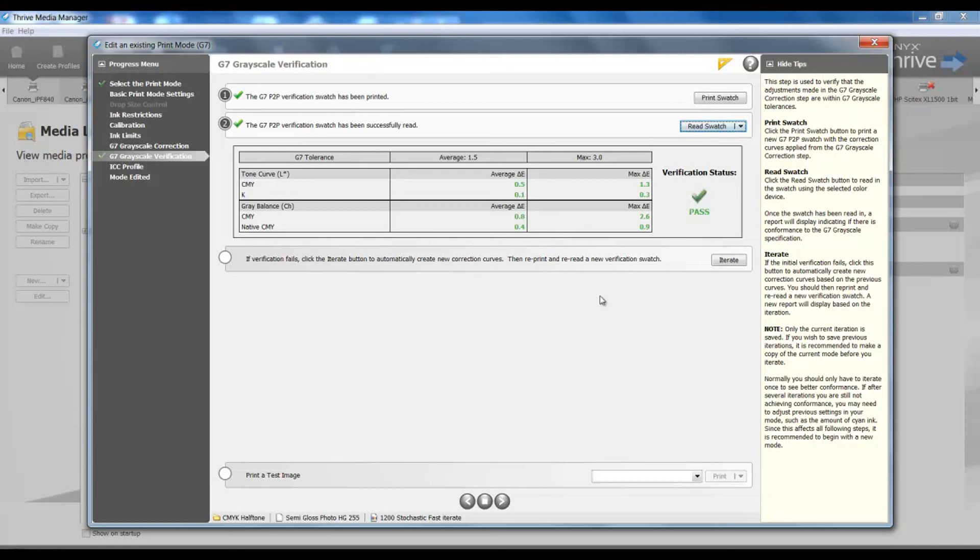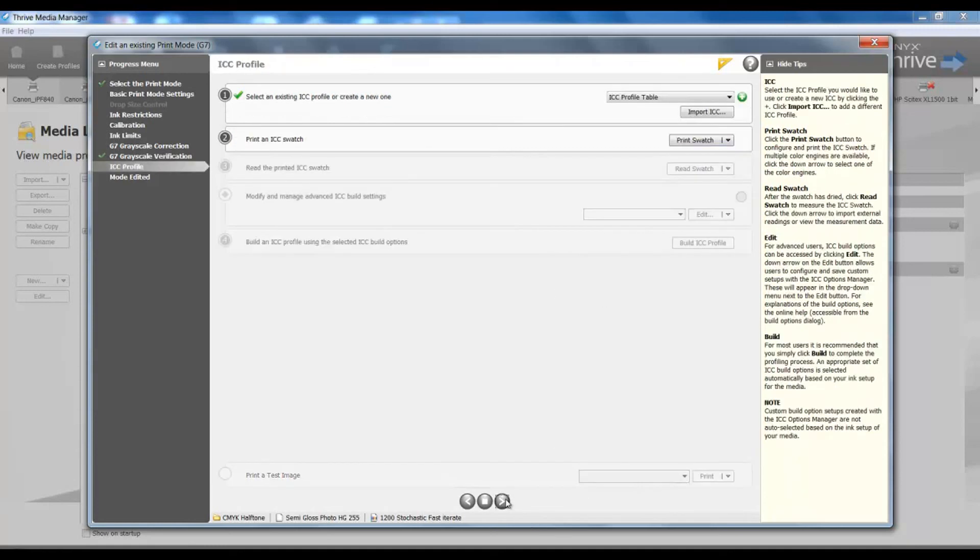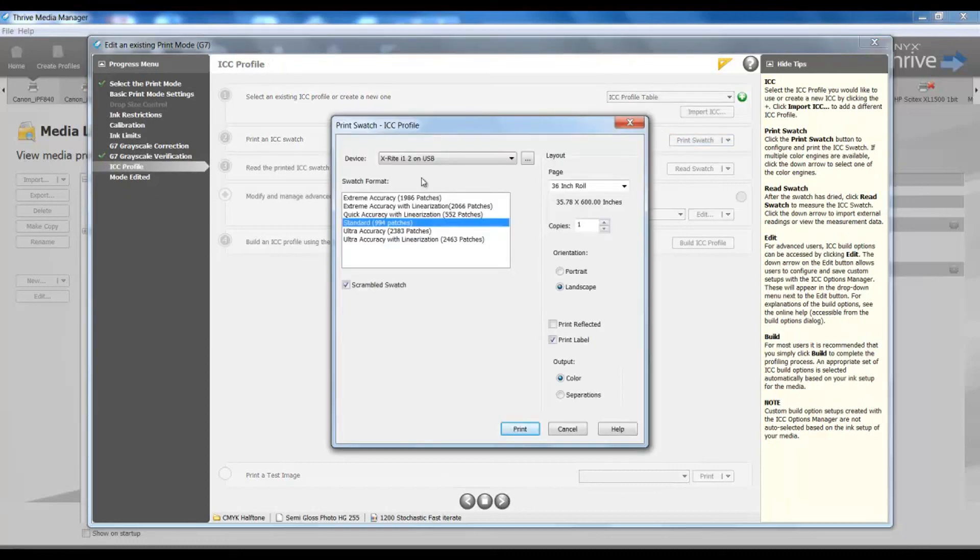Our next step is to continue and print our ICC swatches, and perform our color management process with our ICC build.